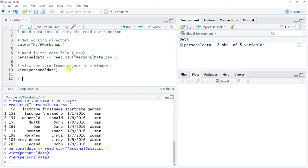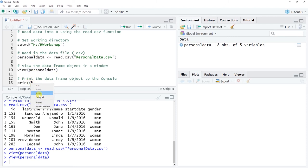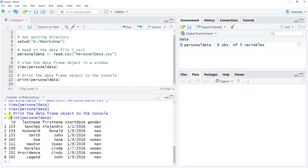Another way to view your data — which works well for smaller data frames with fewer variables and fewer rows — is to print directly to your console. You can use the print function from base R, all lowercase. Just copy the exact name of the object assigned your data frame, which is personaldata all lowercase, paste it as the sole parenthetical argument, and click Run. You'll see the data frame printed in the console.